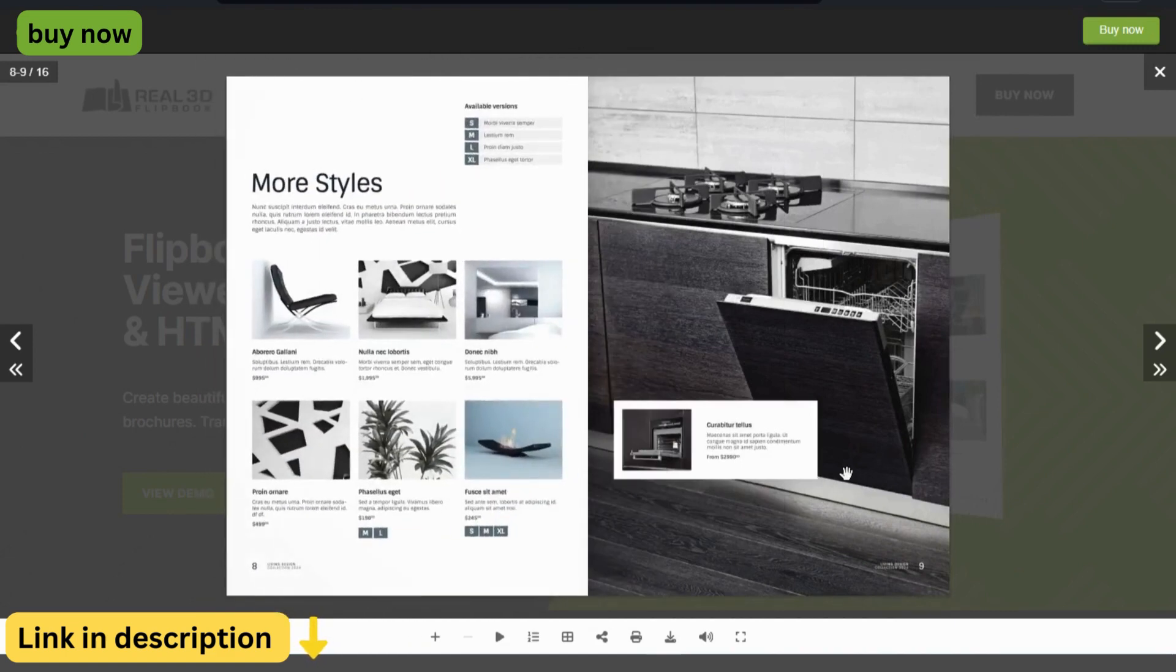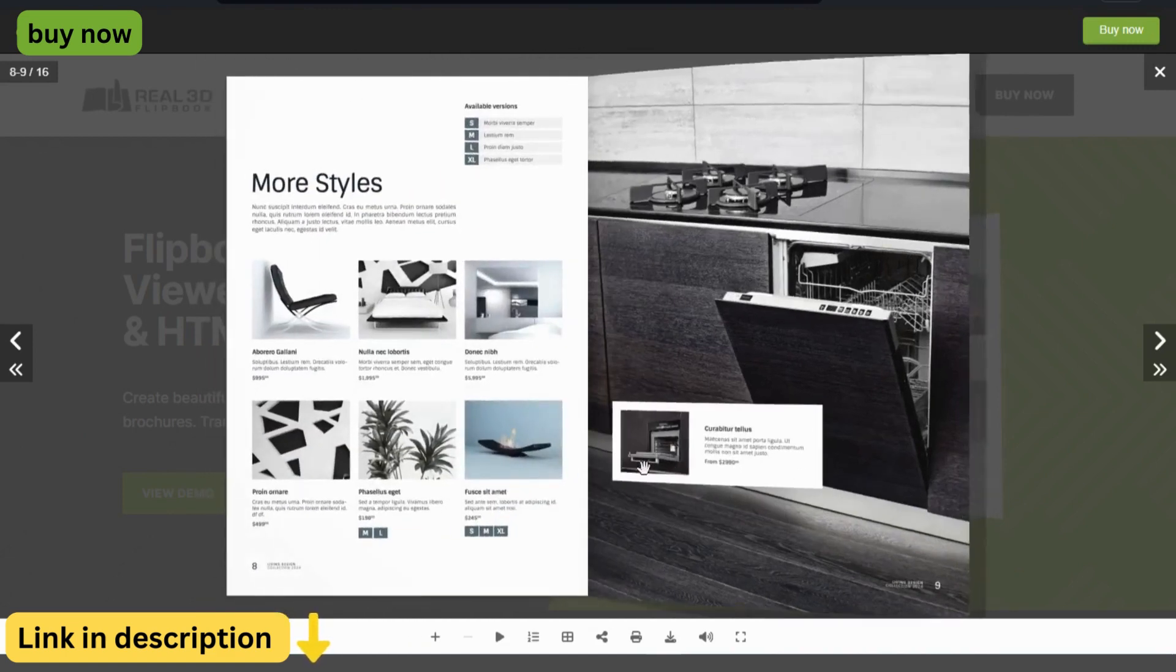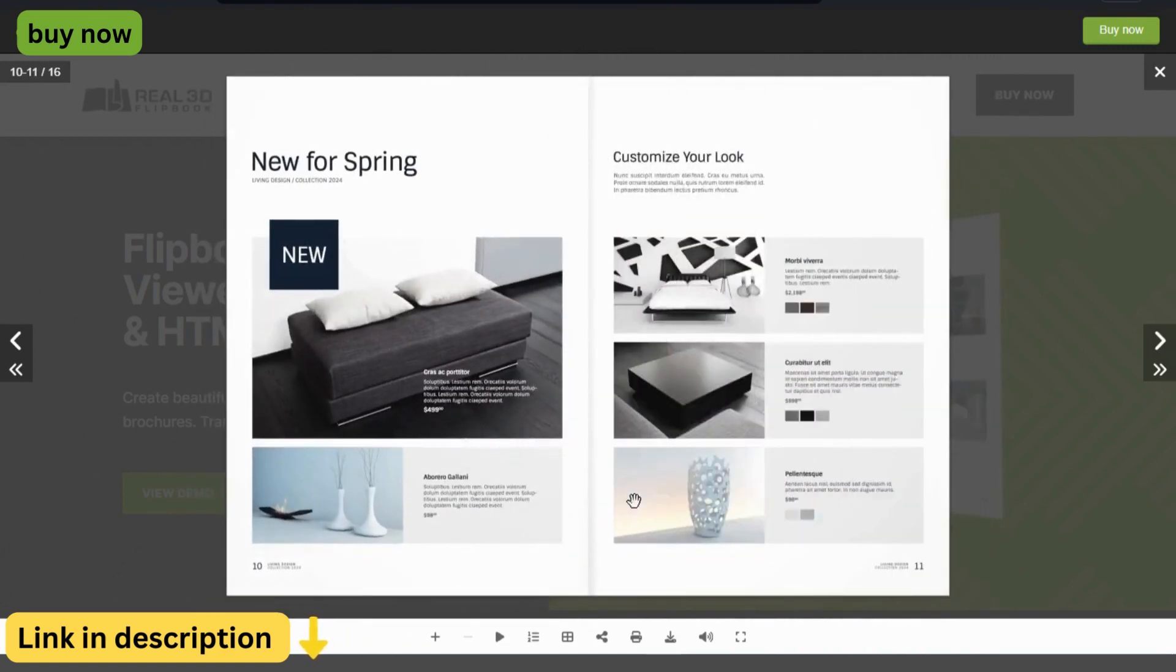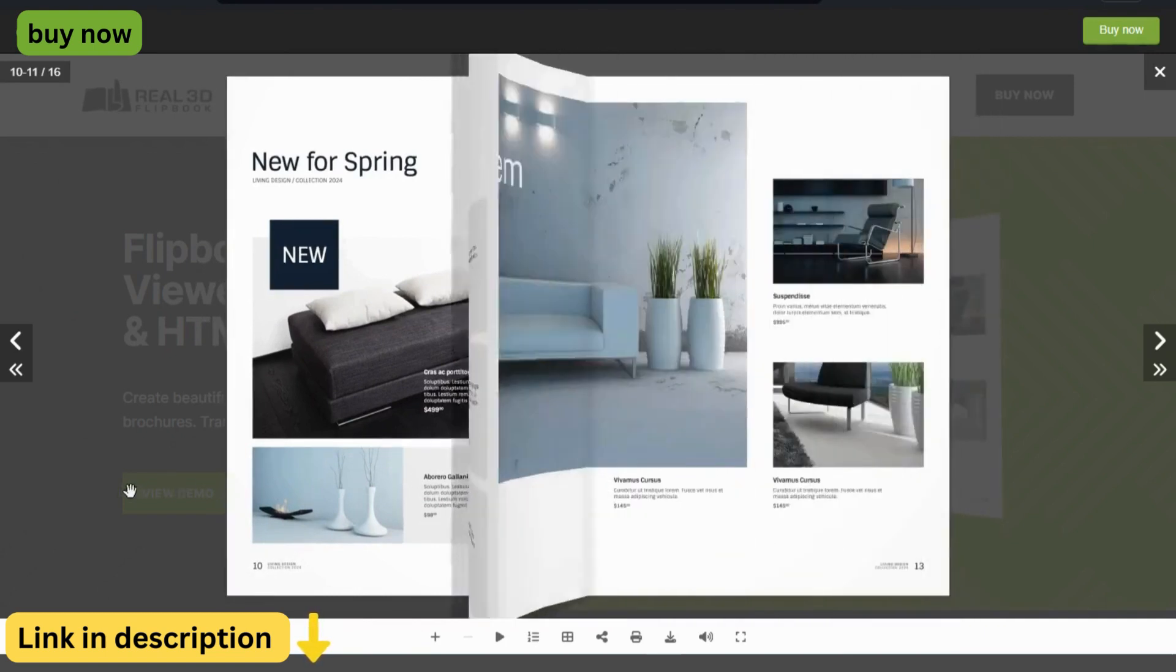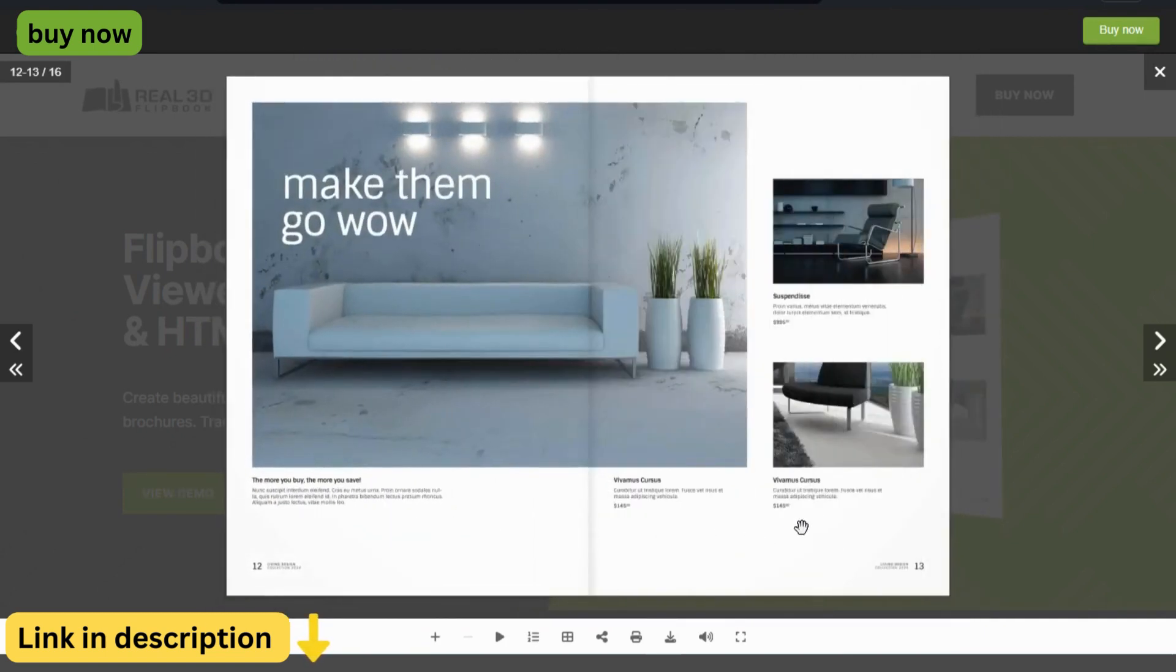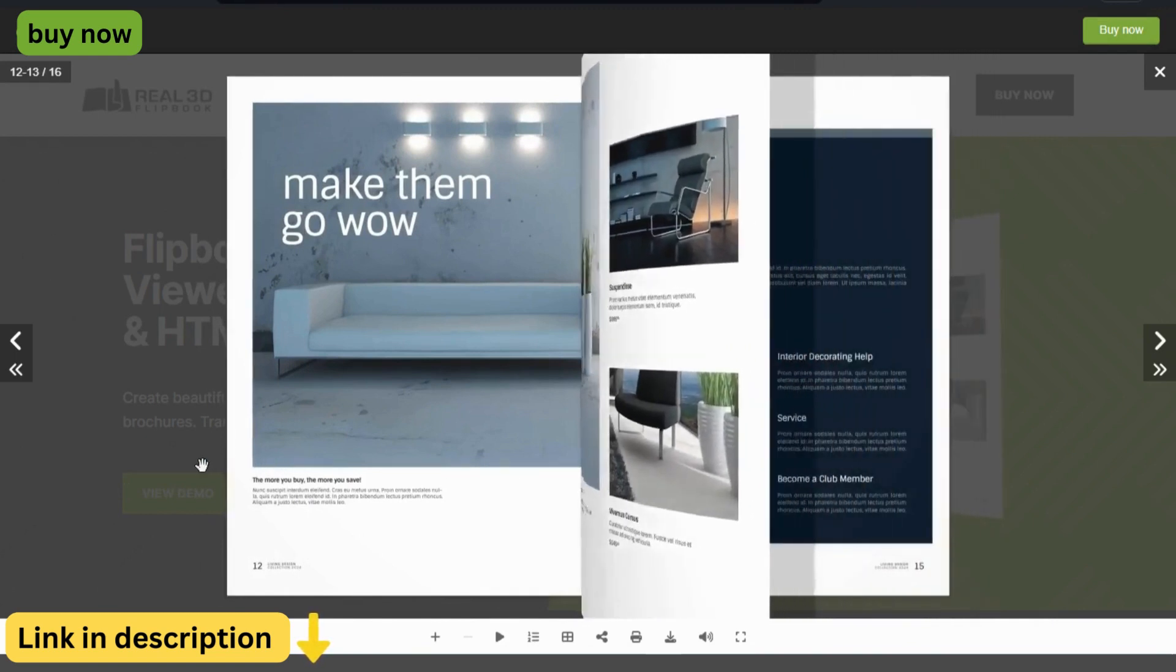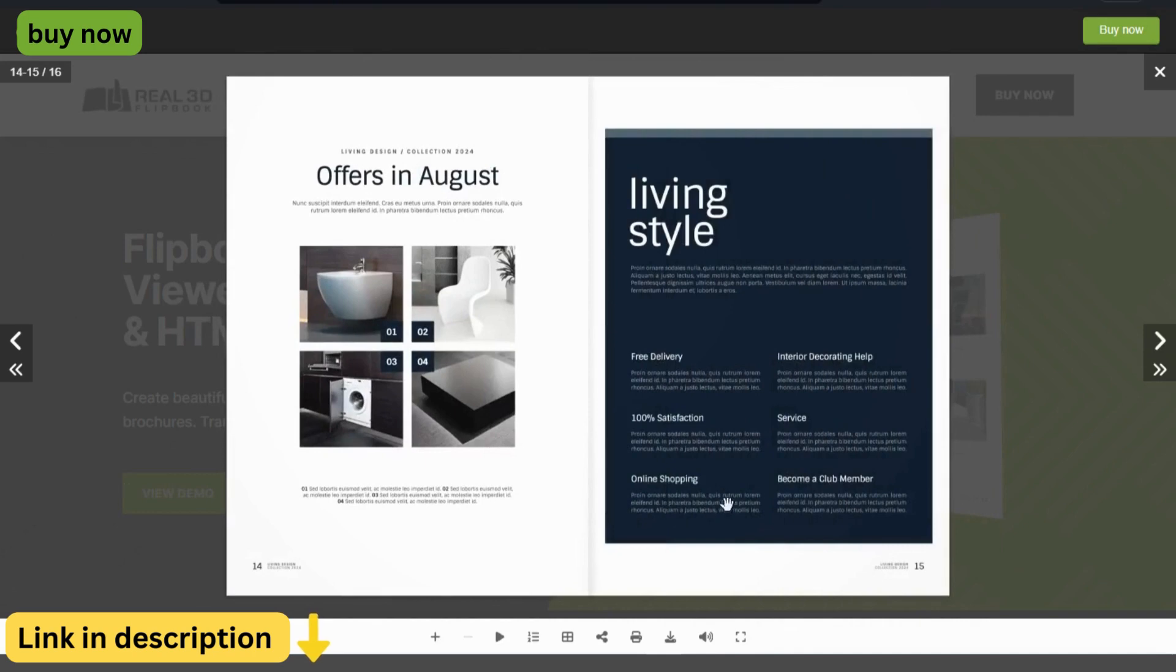Stunning 3D effect. Experience the magic of flipping through pages in a realistic 3D environment. Real3D Flipbook recreates the tactile sensation of holding a physical book, making it a truly engaging and memorable experience for your readers.